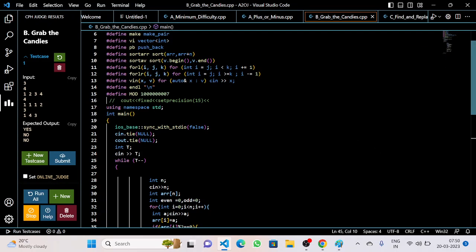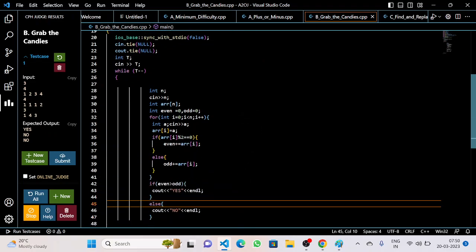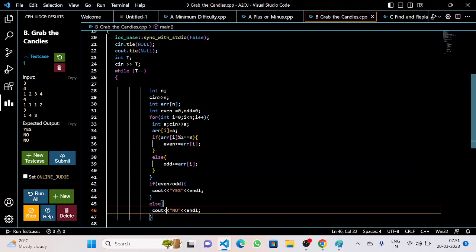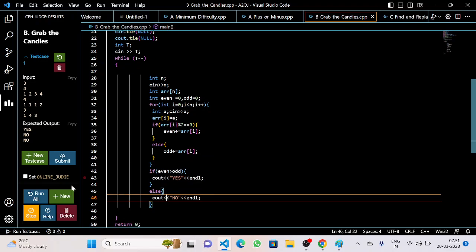We take input of test cases, declare an integer for size, an array, and counts for even and odd. We take input of elements in the array. If an element is even, we add it to the even count; if it is odd, we add it to the odd count. If even is greater than odd, we output yes; otherwise, we output no.